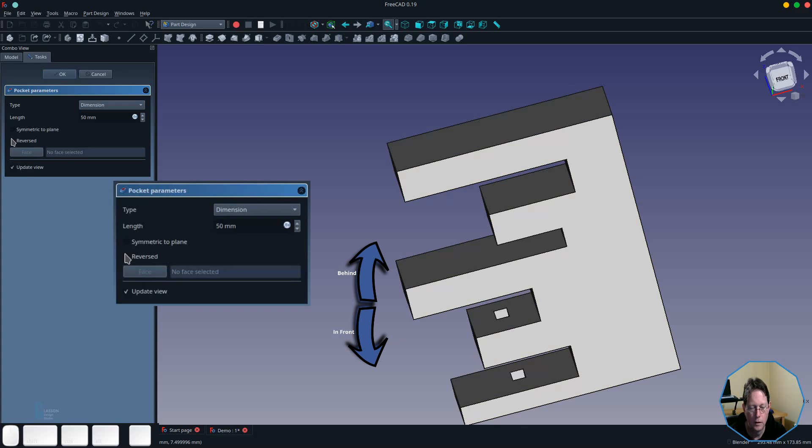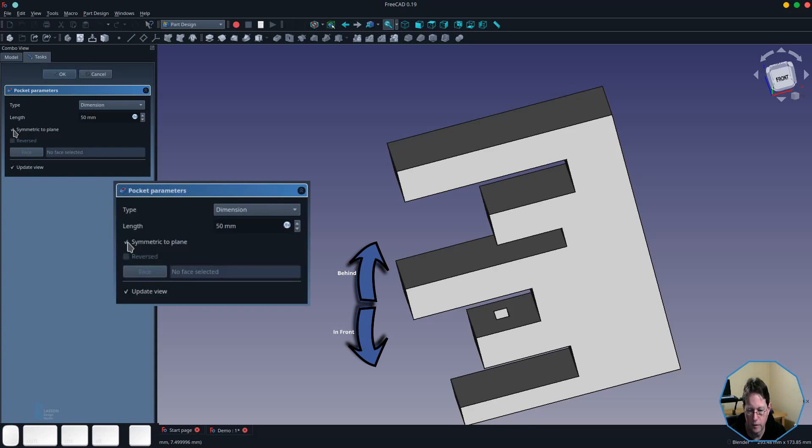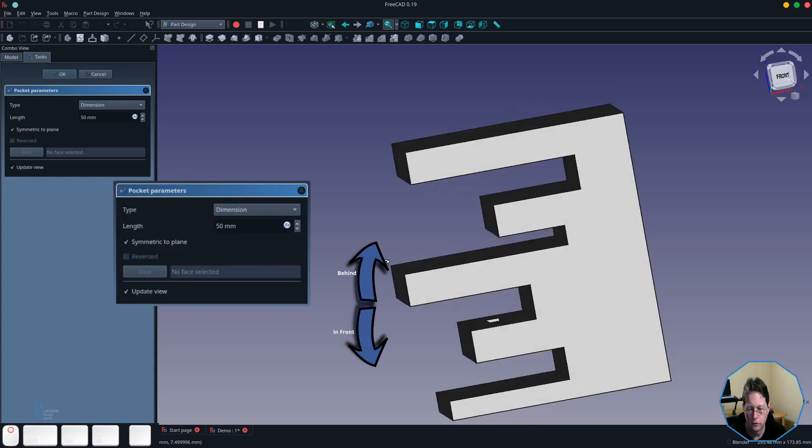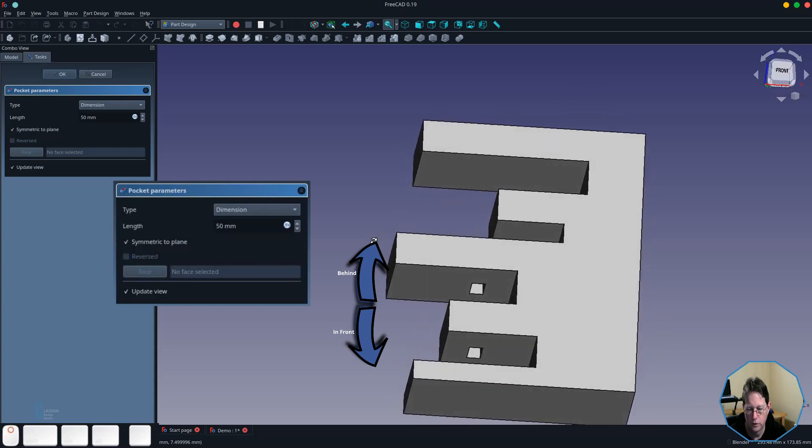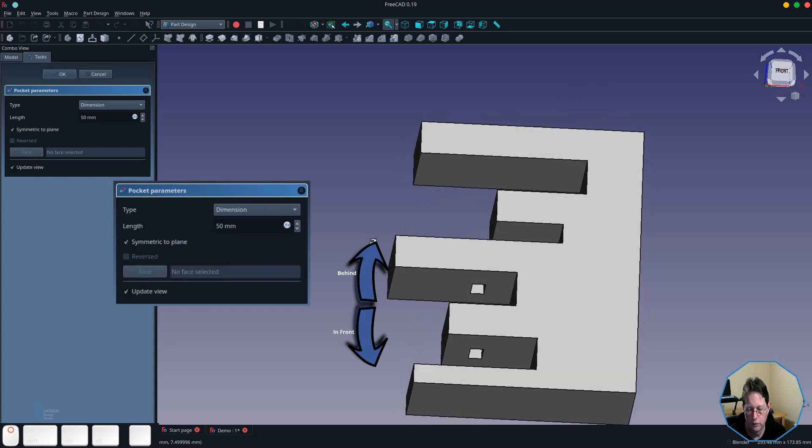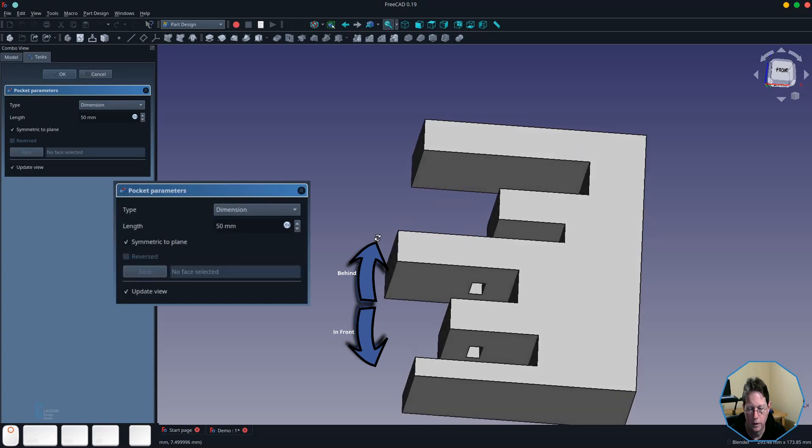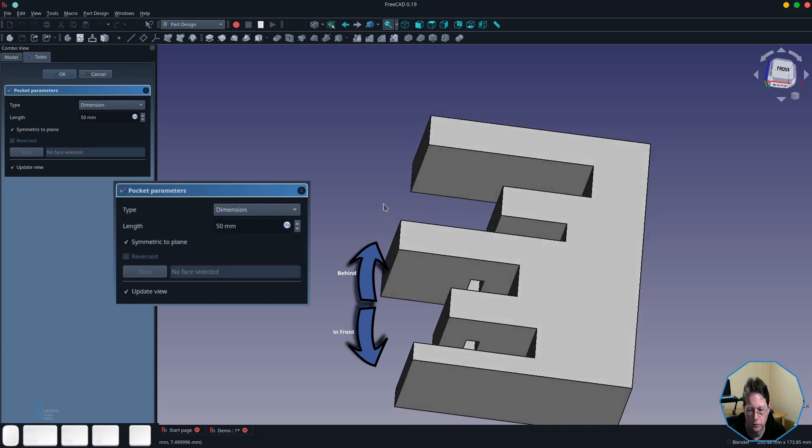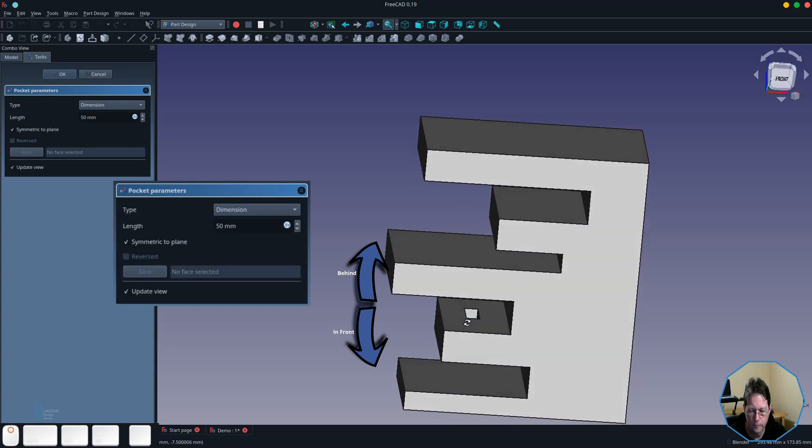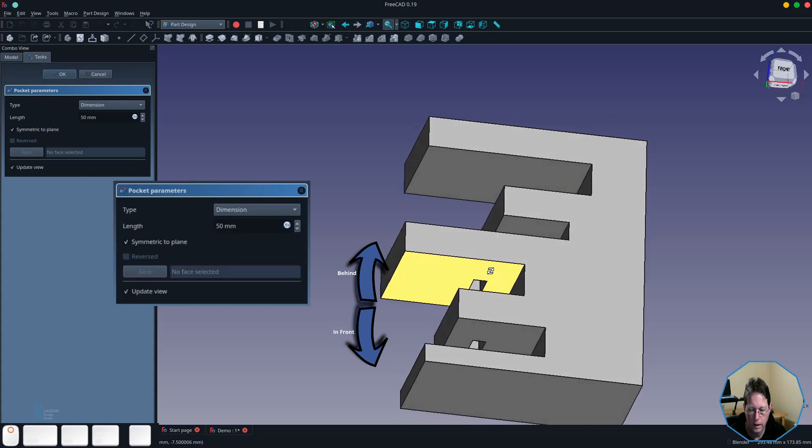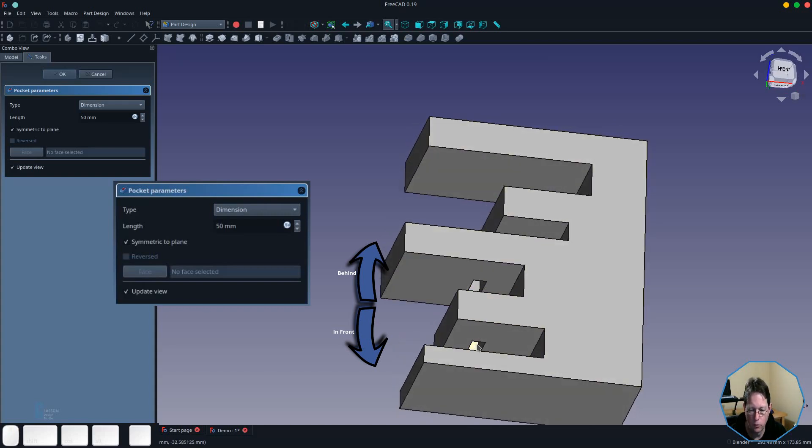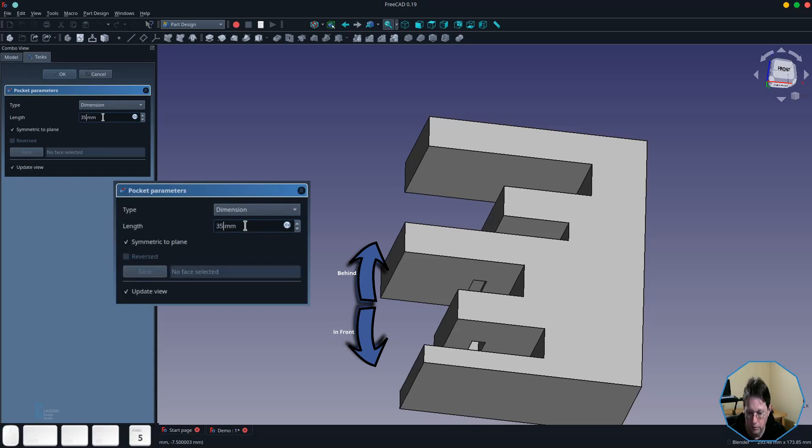You can also make the pocket symmetric to the plane that the sketch is on. In this case you can see that it has created a pocket in this face here and has pocketed all the way through the bottom there. If we change the dimension on that, you can see that it has done the same thing but the pocket dimensions have changed.